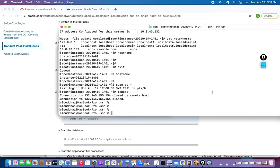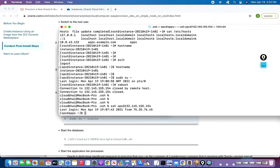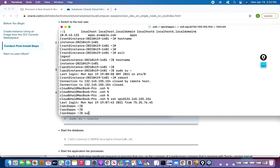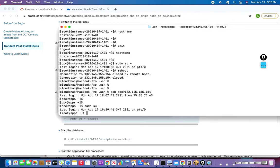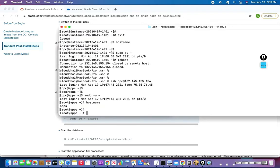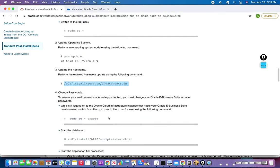After re-logging in once the reboot is done, you can see the hostname has changed. So this is a prerequisite, and by running this particular update hostname script we have done it.